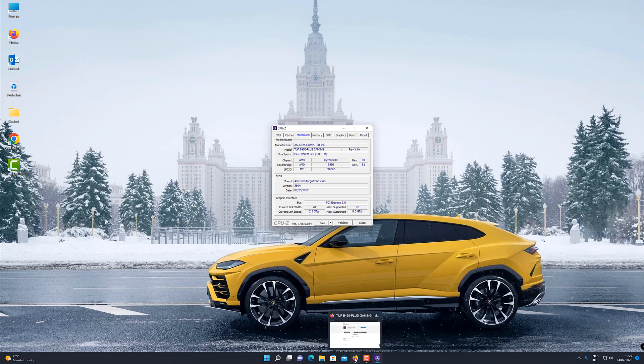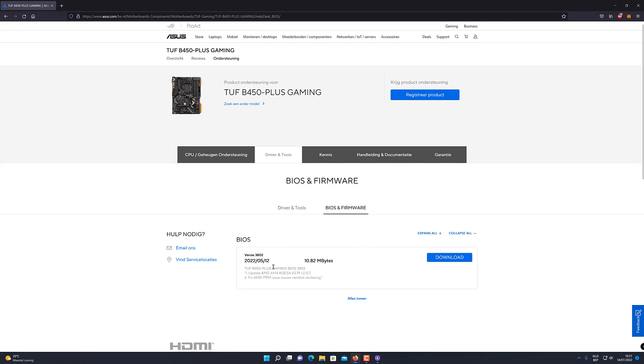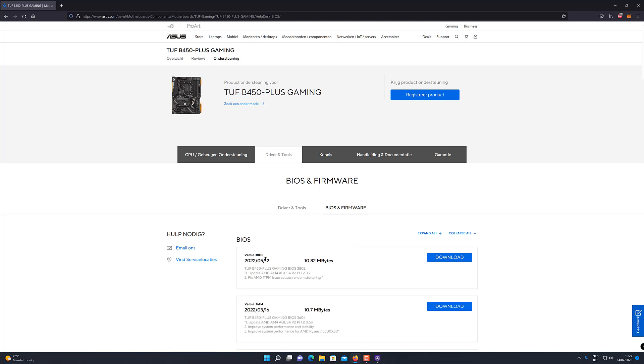Now if you go to the ASUS website, we select BIOS over here. We see that the latest version is 38.02, so we will download this.